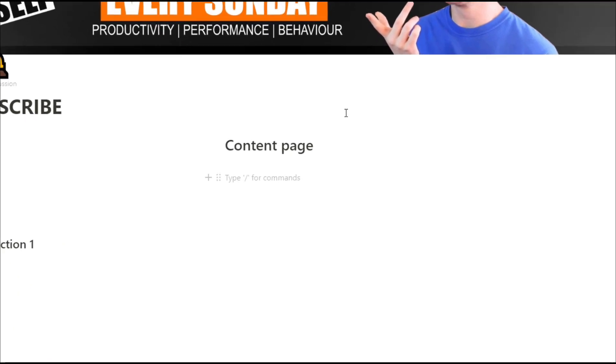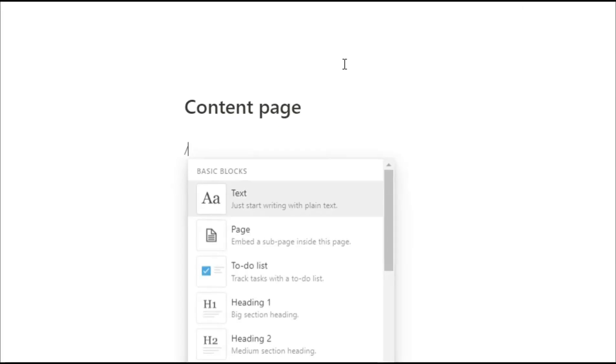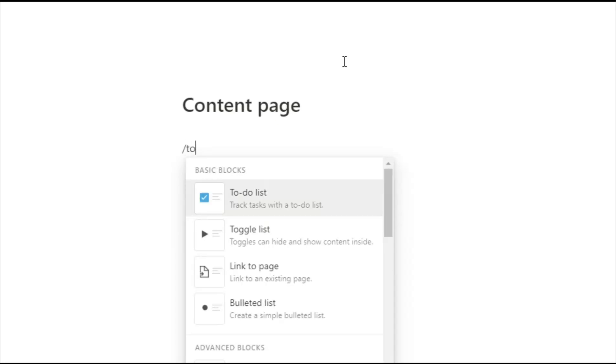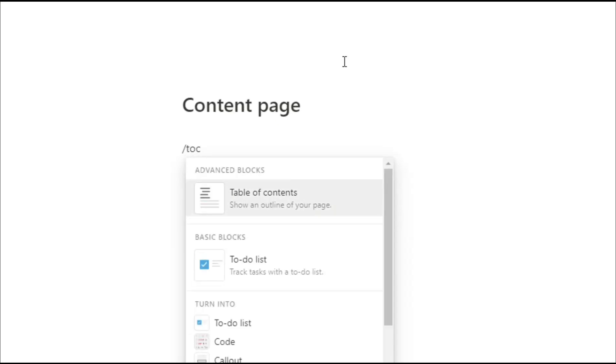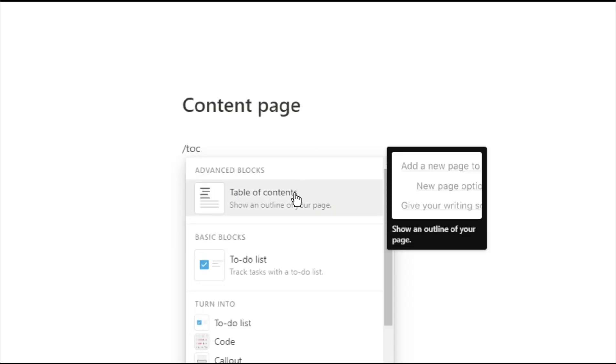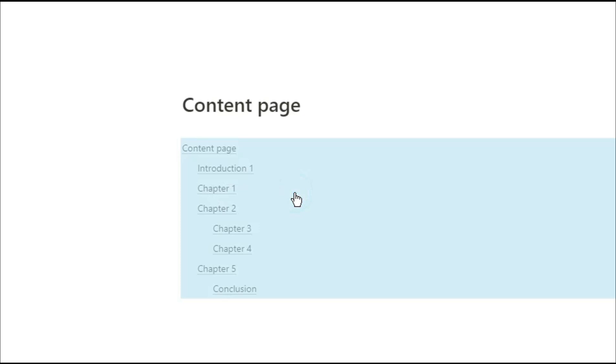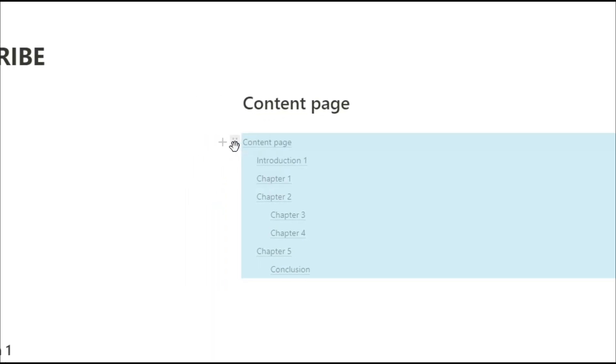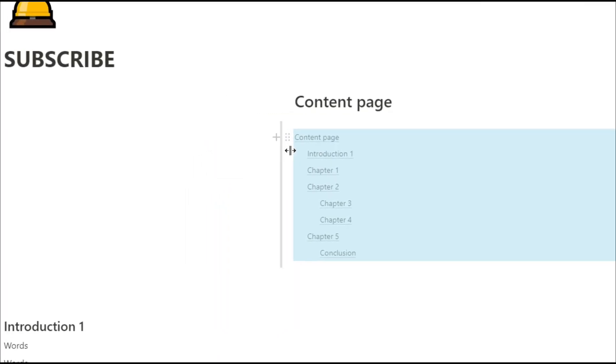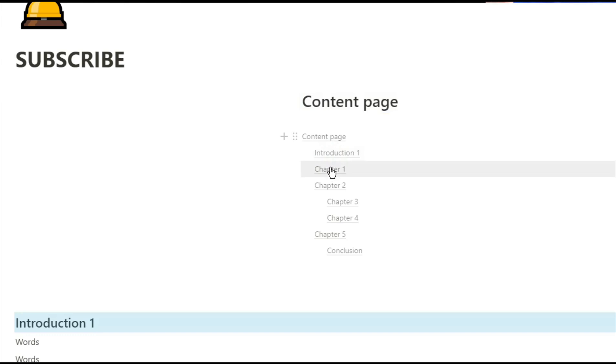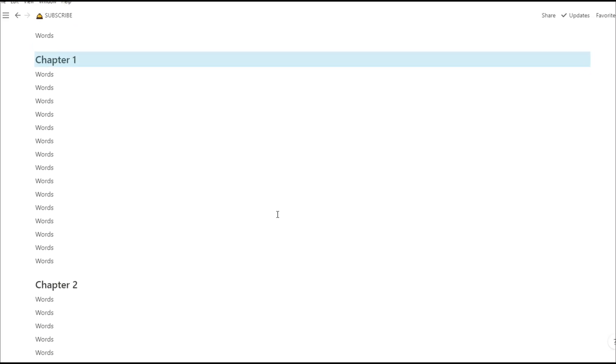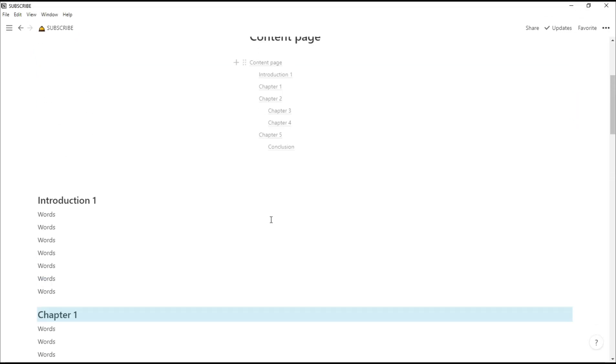So we already have our blocks of words and the headings already set up for us. The first and most obvious way to put in a content page is by using the slash command TOC, and it will automatically put a content page for you and it will work with all of the headers in the page.